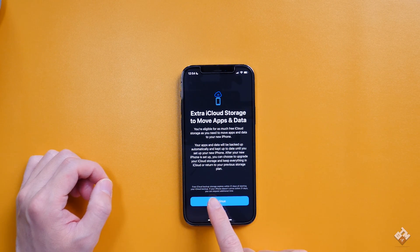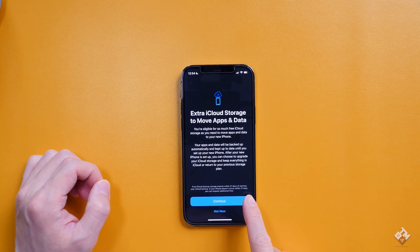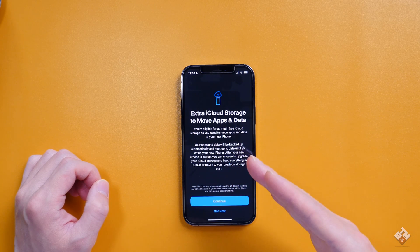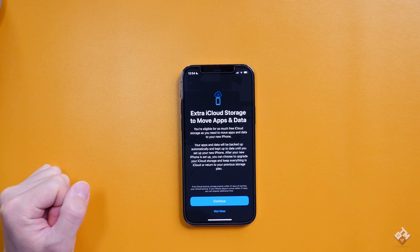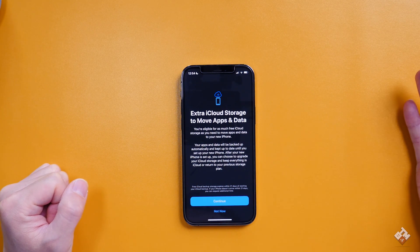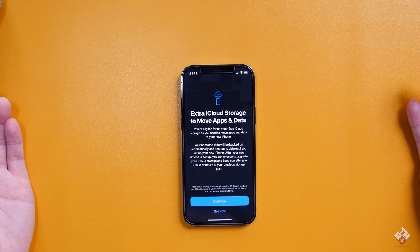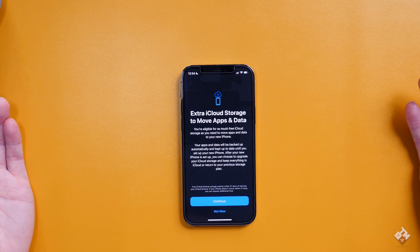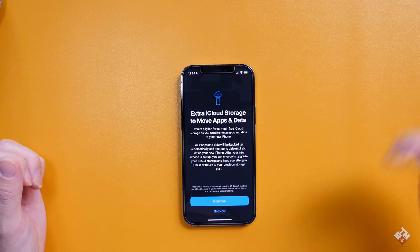It says the free iCloud backup storage expires within 21 days. So after you back up to iCloud from the existing device, you have 21 days to move to the new device. If it doesn't arrive within 21 days, you can request additional time. I don't know how much additional time you can request, but 21 days is a pretty good amount of time — three weeks.